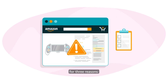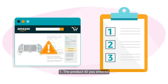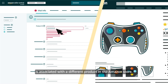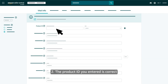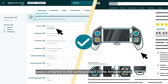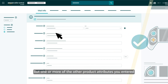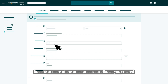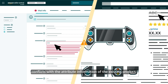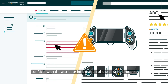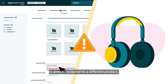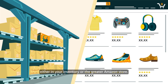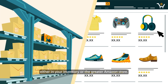In general, these errors occur for three reasons. 1. The product ID you entered is associated with a different product in the Amazon store. 2. The product ID you entered is correct and is assigned to the same product in the Amazon store, but one or more of the other product attributes you entered conflicts with the attribute information of the existing product. 3. The seller SKU you entered is already assigned to a different product, either in your inventory or the greater Amazon store.